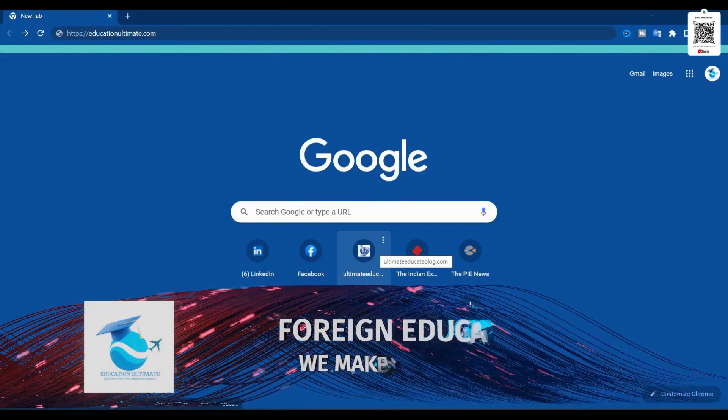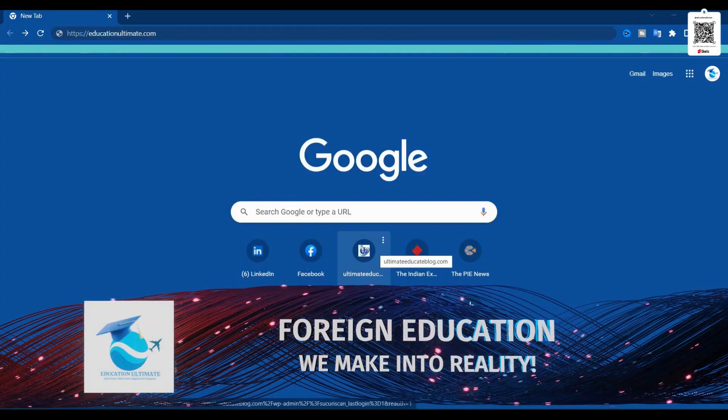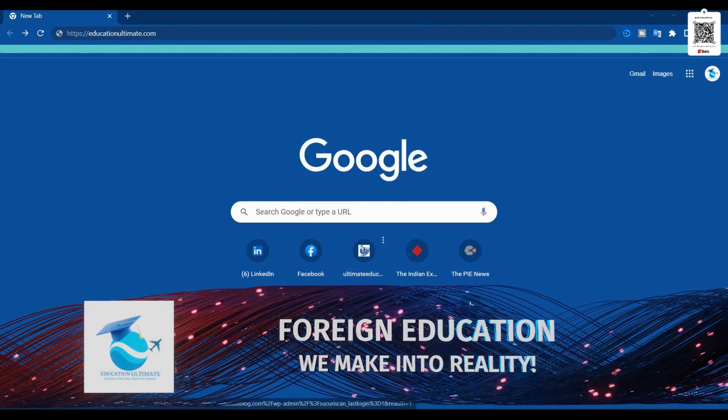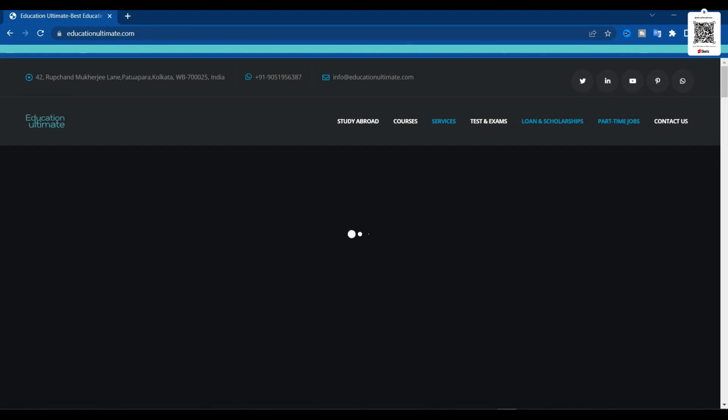Friends, thank you for coming to the channel once again. Today we opened a new website, educationultimate.com.